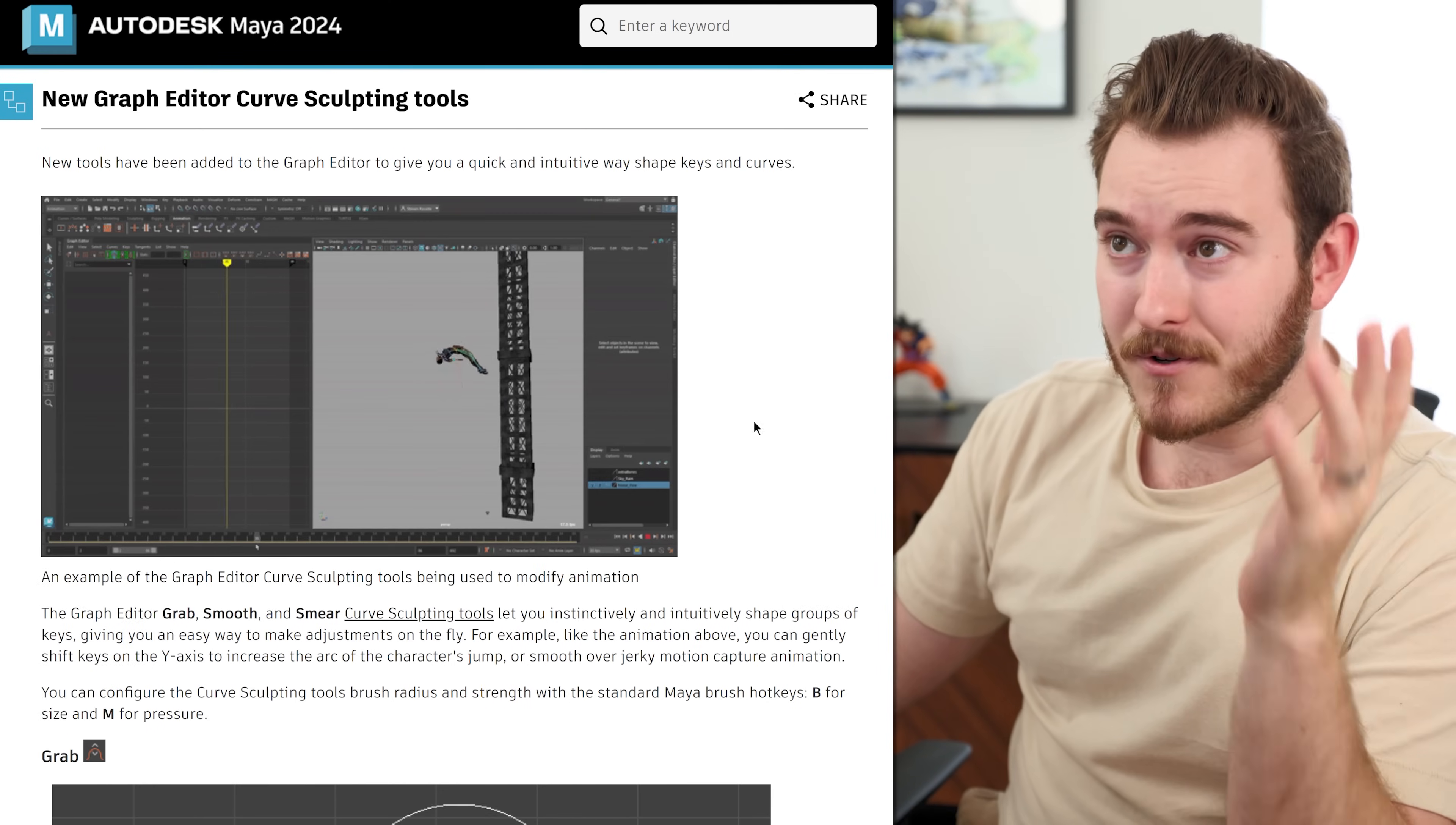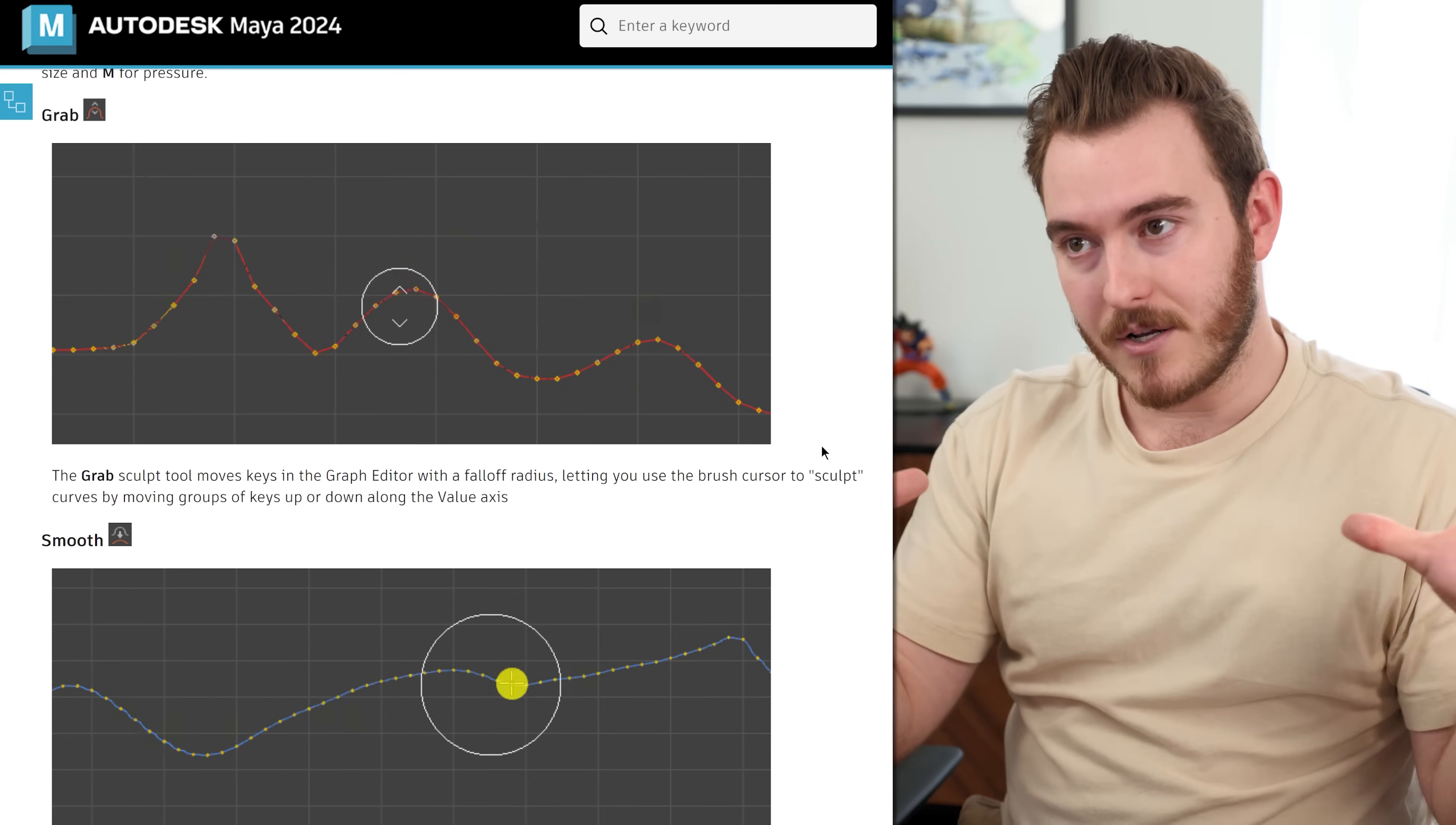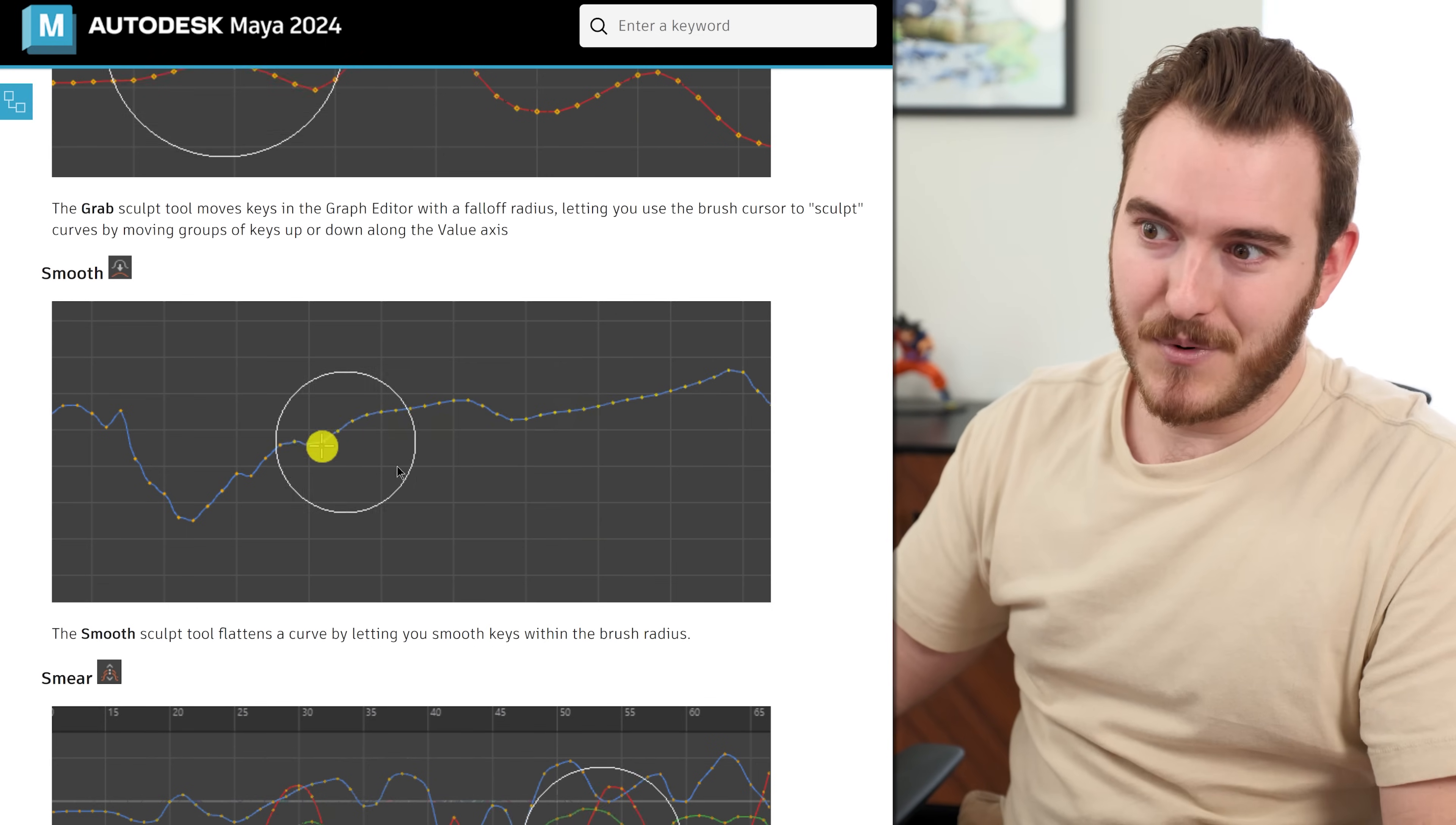So jumping over to what's new in this version of the software, there are some great graph editor workflow stuff. They have sculpting tools that are pretty cool. So you can now grab a point on a curve or an area of the curve with a falloff that you can adjust, and it will pull your entire graph editor curve radius along for the ride. There's also smoothing, which if you have really janky data, will, as you can see, it will smooth it.